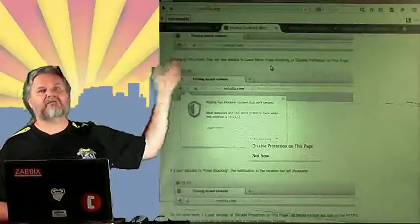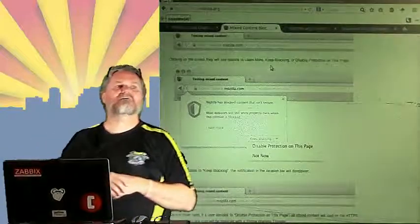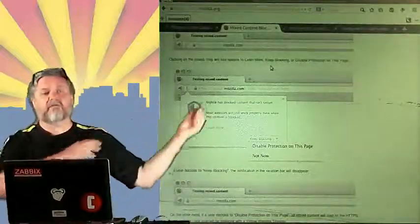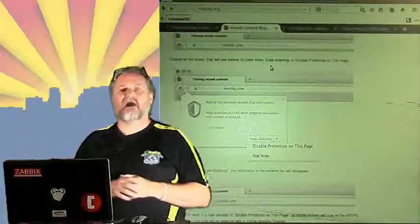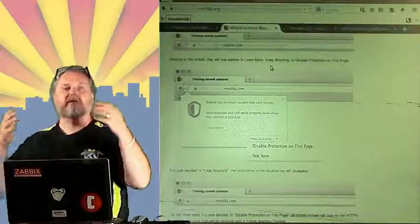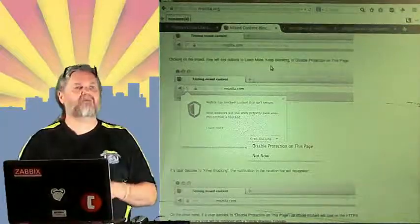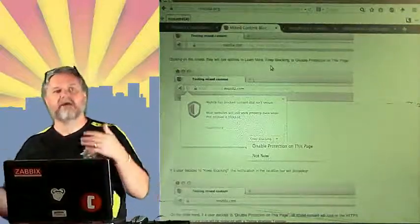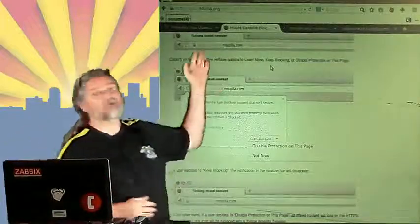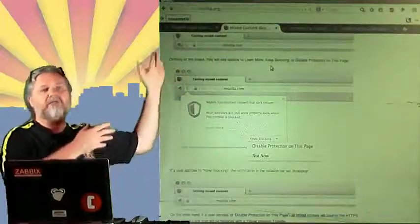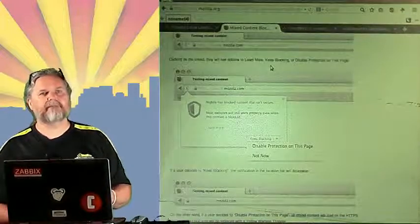But if those images were coming from a different server, or even a server on the same machine but not coming from an HTTPS connection, coming from plain text or clear text connection, then those images would be mixed content for the secure web page.